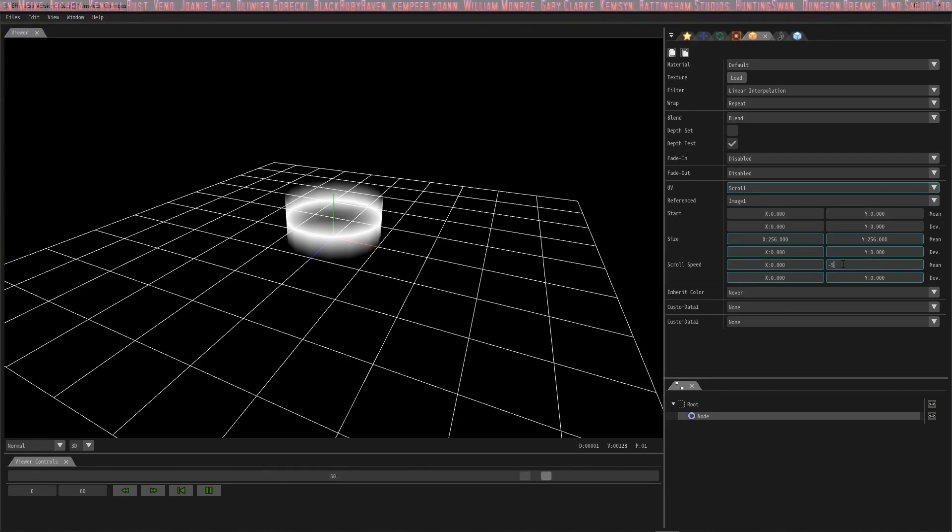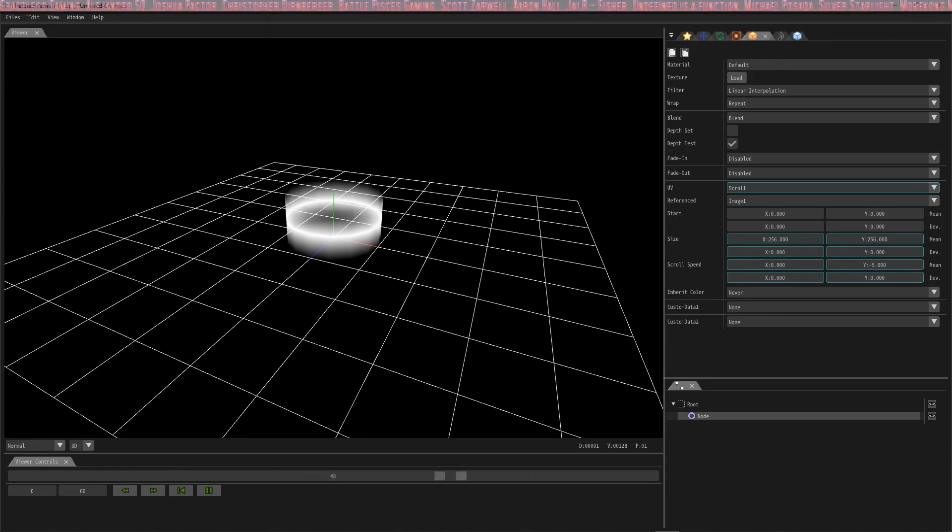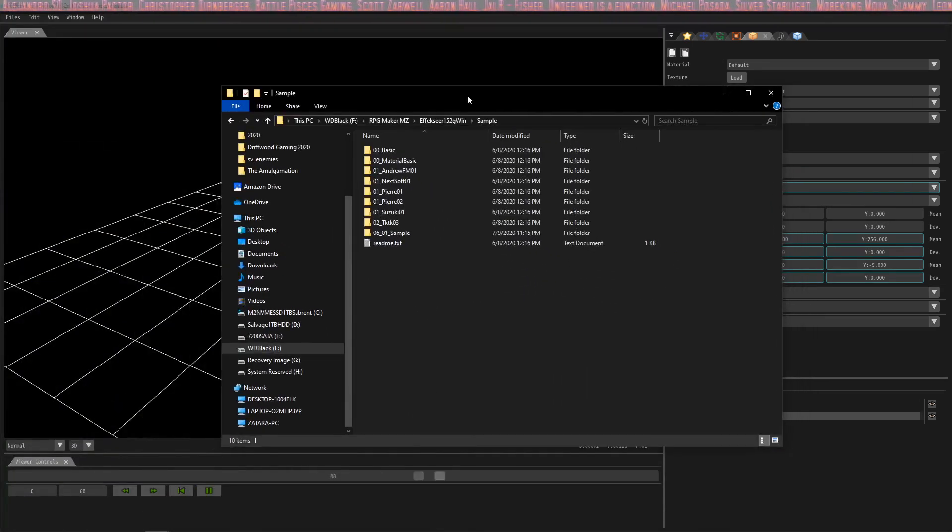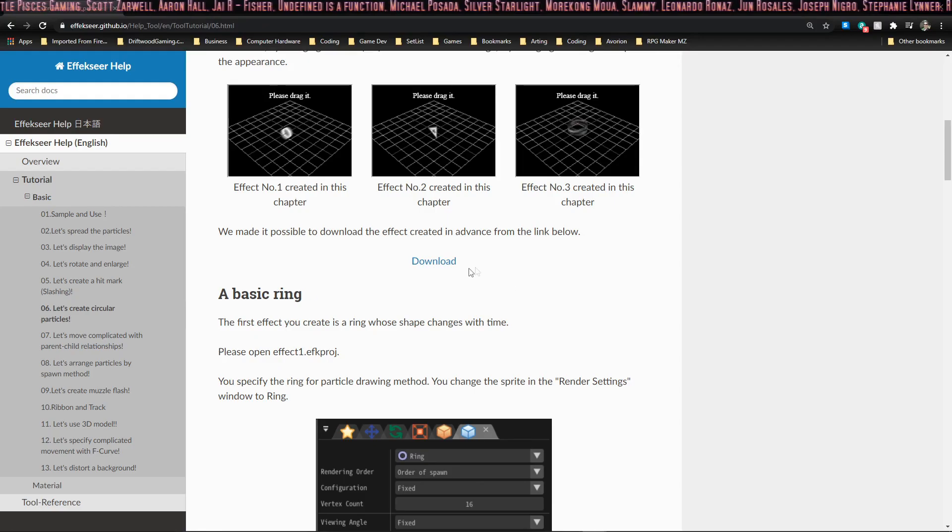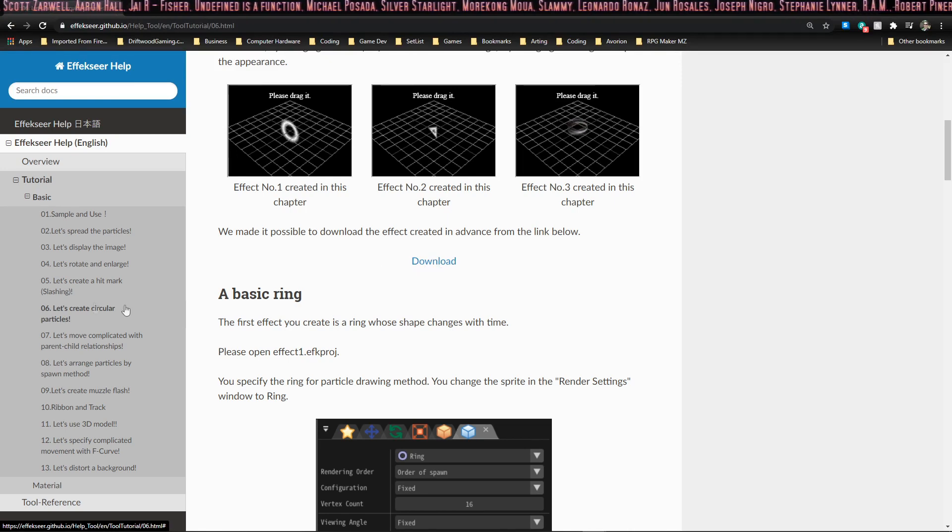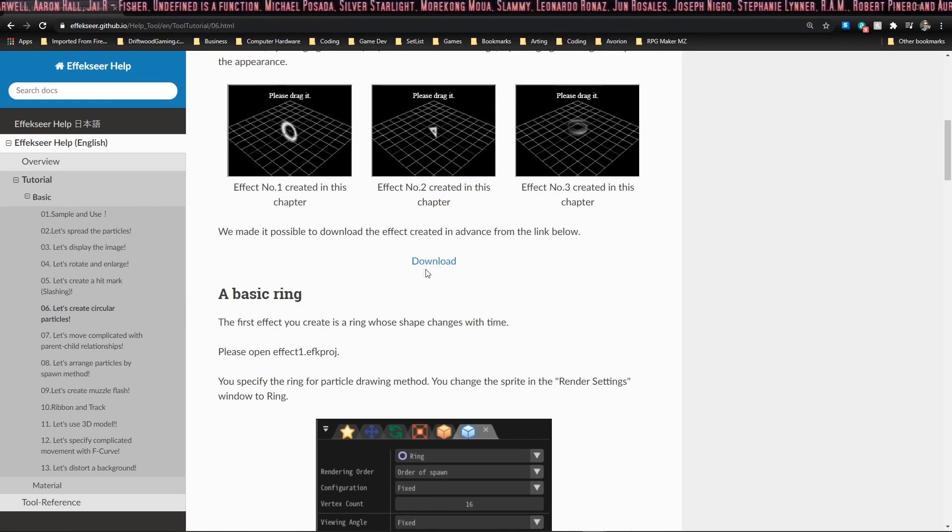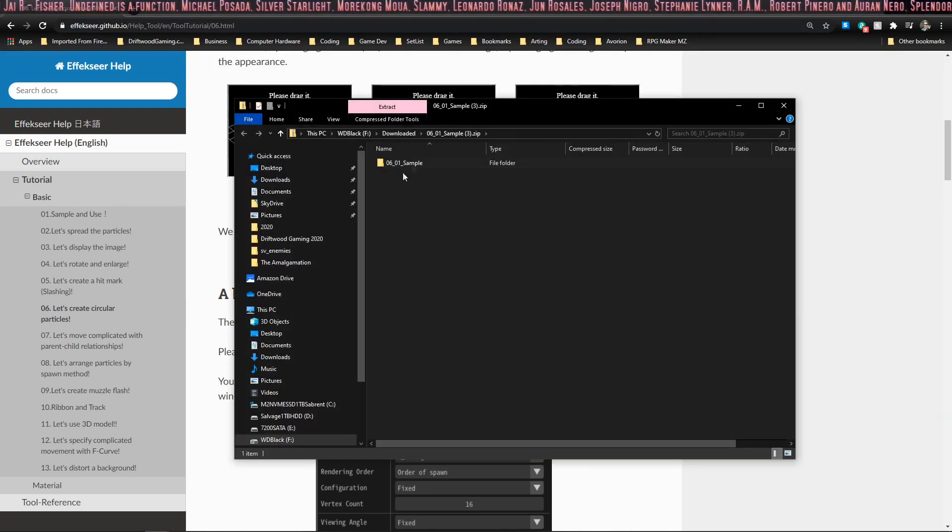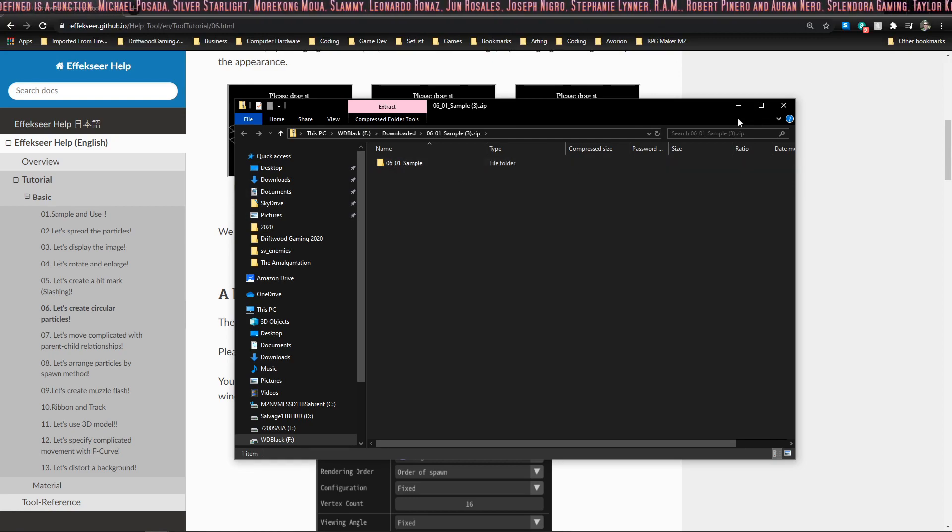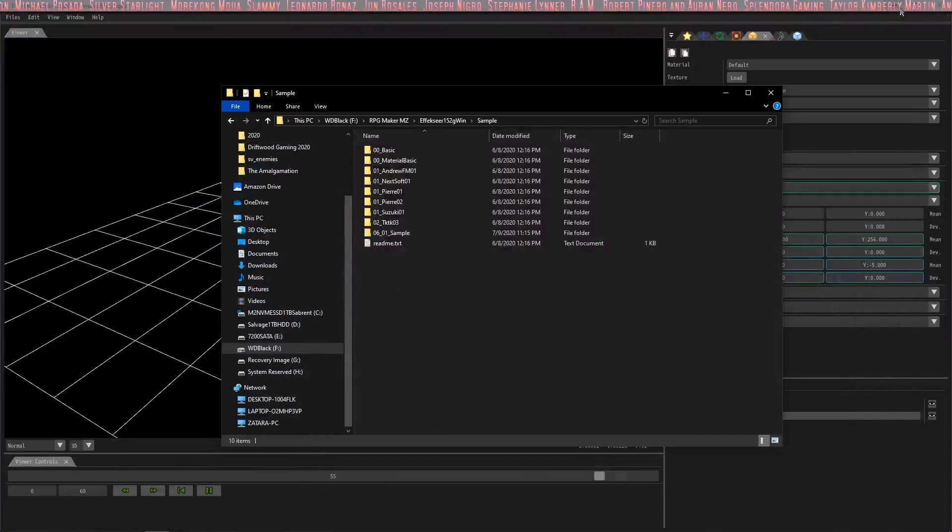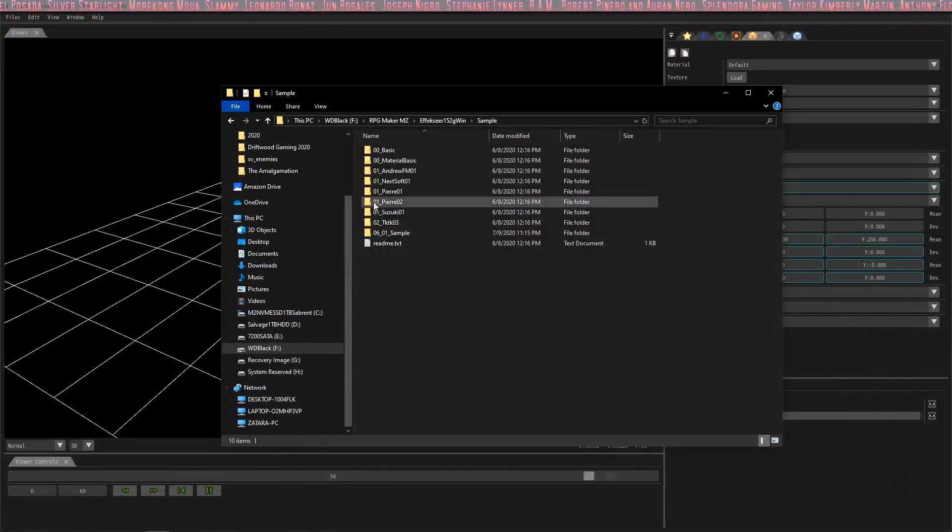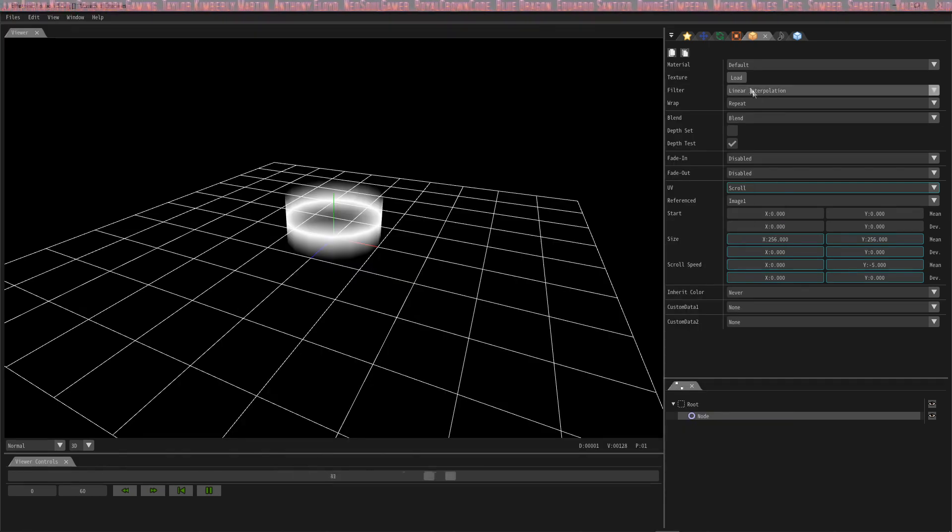The scroll speed is going to be X 0 and Y negative 5. Finally, we're going to add the file that comes on the website. If you look at the tutorial page, you'll see that it has a download button on chapter 6. If you hit download, you can save this 601 sample file and it has the image that we're looking for to finish this tutorial. It's called scroll. Let's open that up now. And voila! We have our effect.